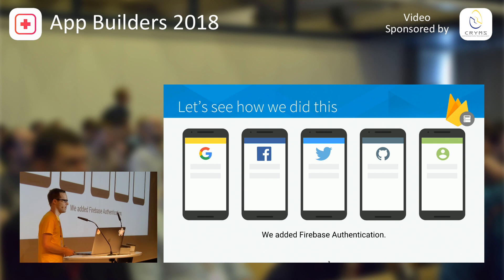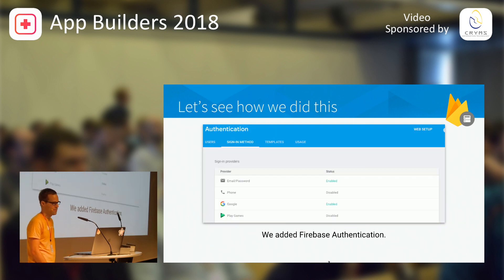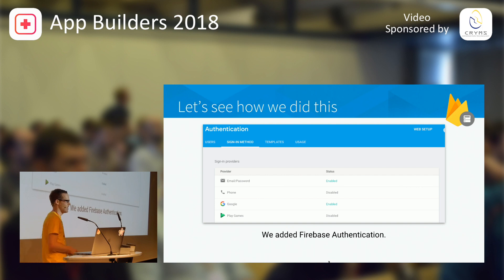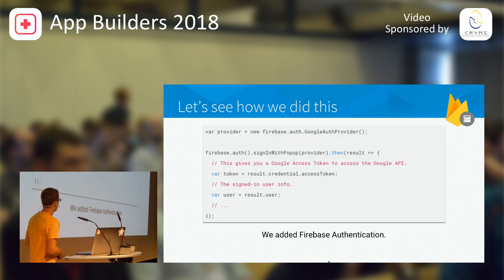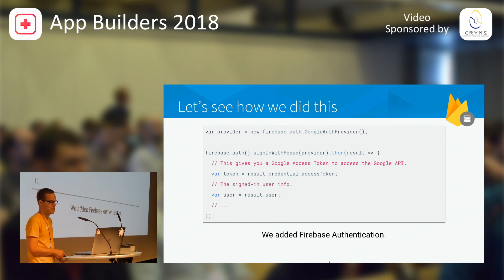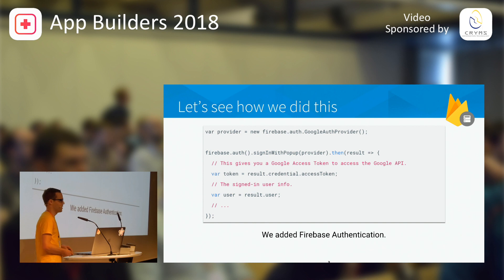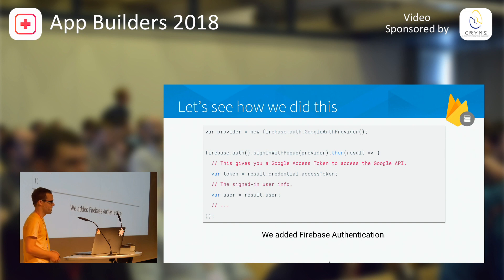We also recently added phone number-based authentication. If that's not enough, you can also use username-password authentication while still managing all your accounts through the Firebase console. To make things really flexible, we also allow you to add your own custom authentication provider. Using Firebase Authentication from your app is super easy. This is what it looks like to sign in using Google sign-in in your web app. With these two lines, we have now added user account management to our mobile app and removed the need for our first server.